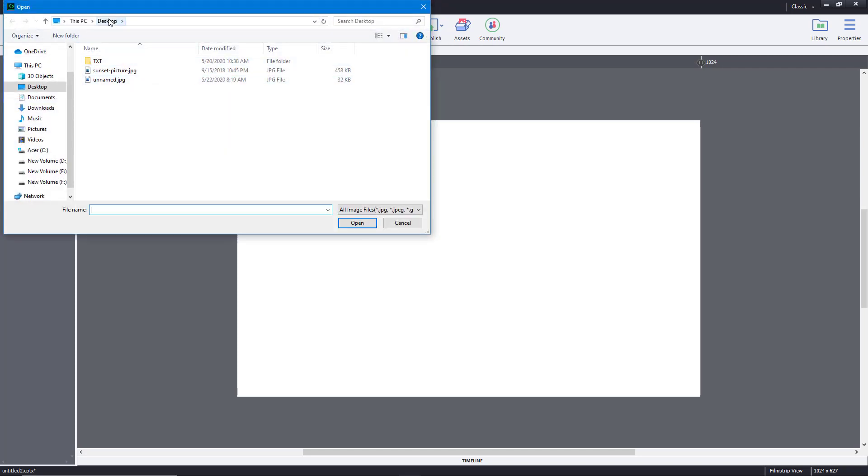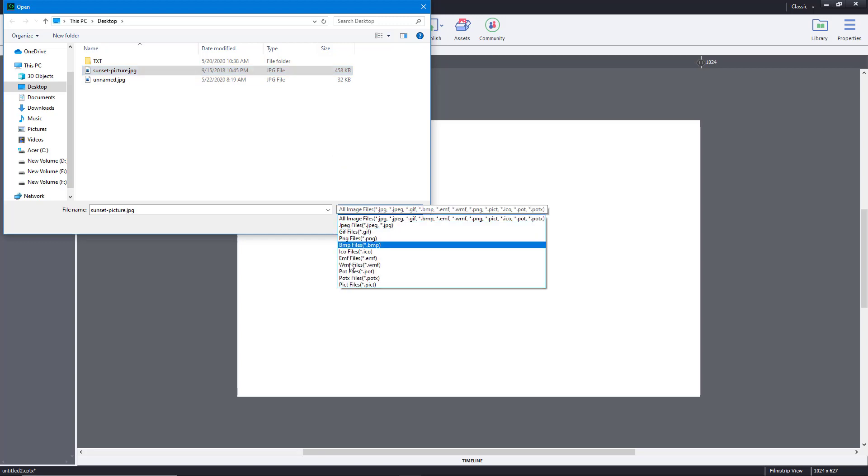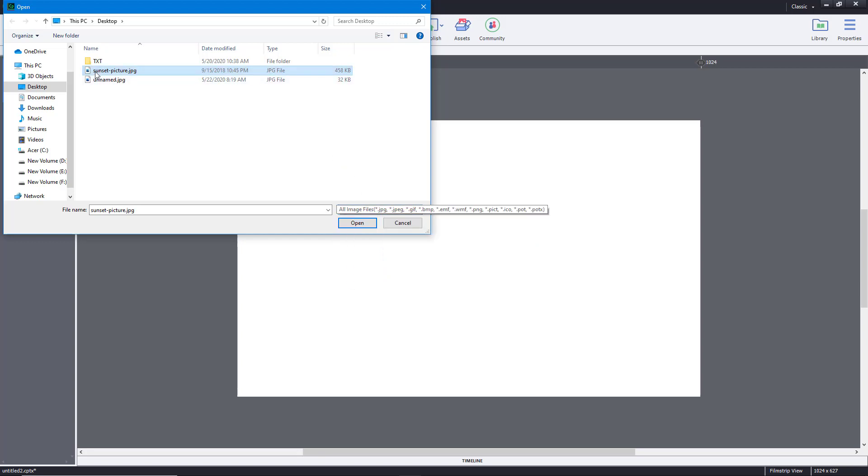In my case, on my desktop, I got sunset picture.jpg as you can see right over there. These are all the image formats it actually supports. Mine is in JPEG format, so I'm just going to open that up.